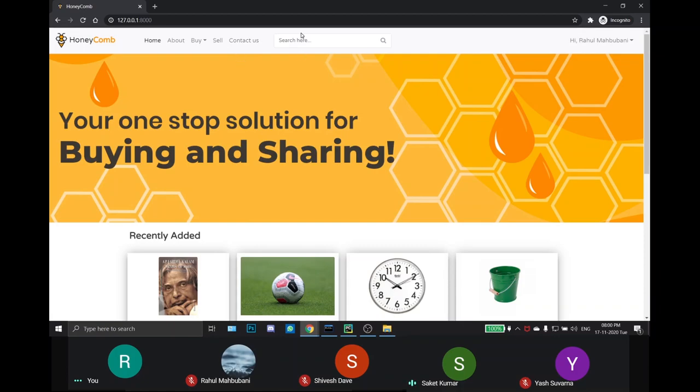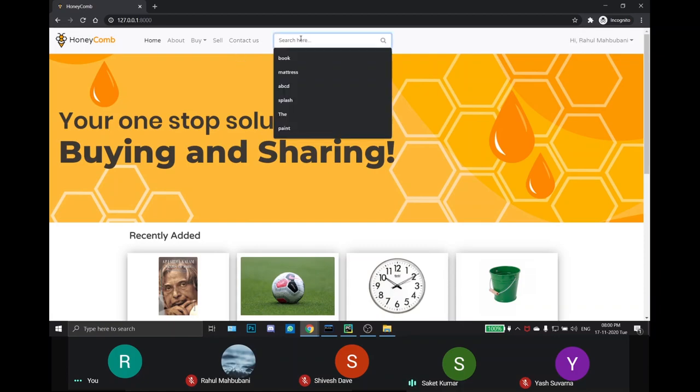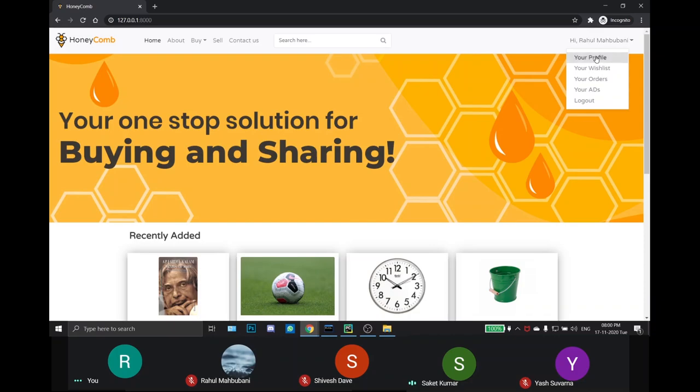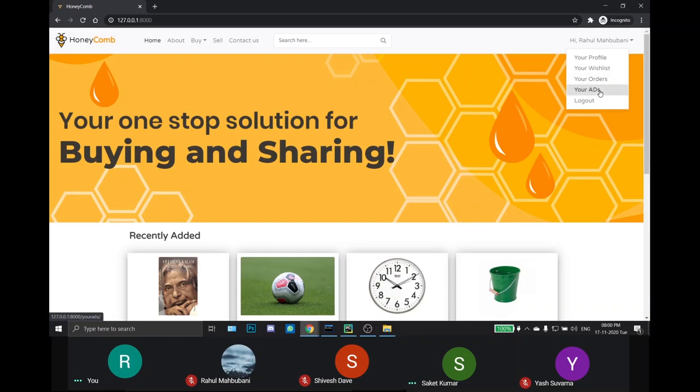Next, there is a search bar where users can search for their product they need. The right hand side is a drop down list which consists of your profile page where the user can see his profile and his credentials, the your wishlist page where the user can see the product he wish listed, the your orders page where he can see his successful transactions done on the site and lastly we have the your ads page where he can see the ads posted by him.